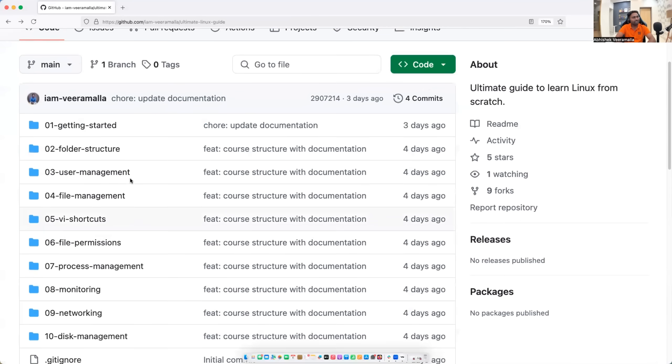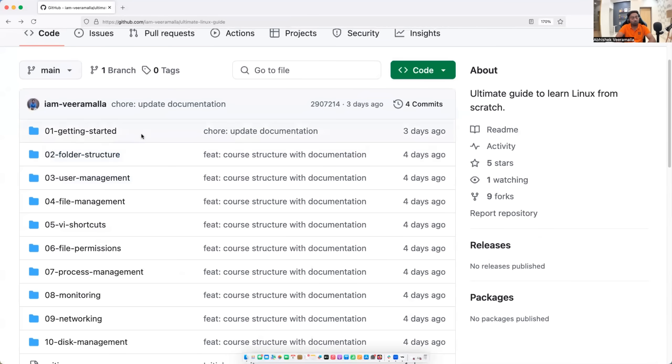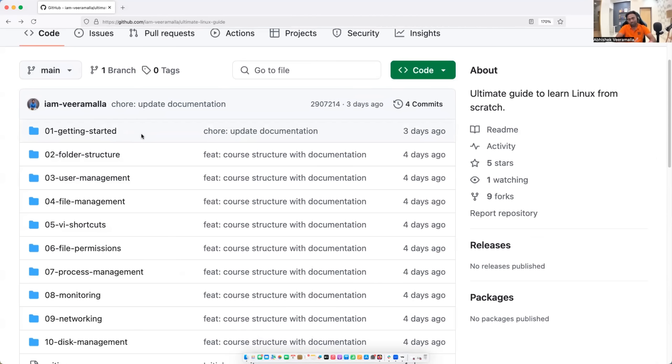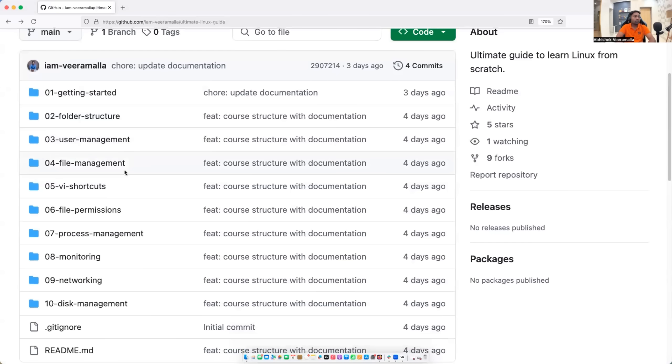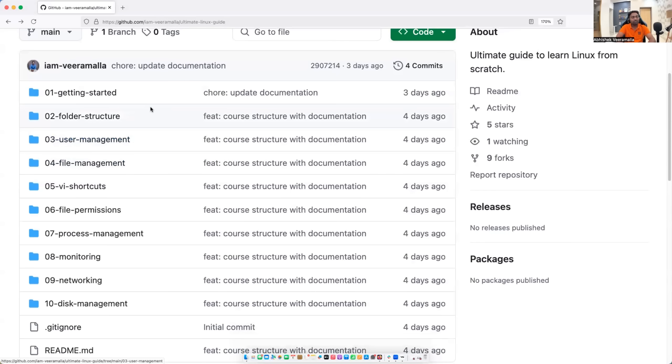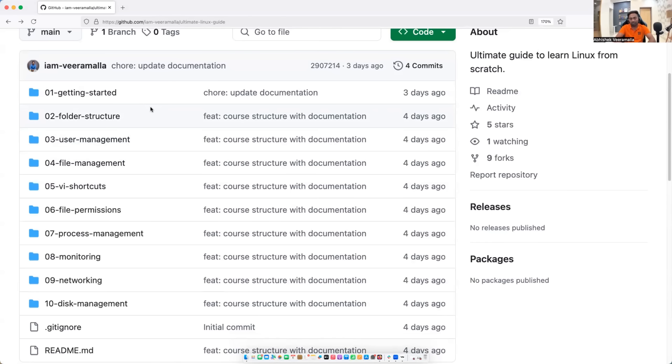Then we will head to folder structure. By default, when you create a Linux machine, it comes up with various folders and also files. So we will learn what exactly are those folders and what files are in each folder. This is very important to know. Then we will learn about user management. So how do you create users? How do you remove users? How do you create groups? And what are important files to remember when it comes to user management?